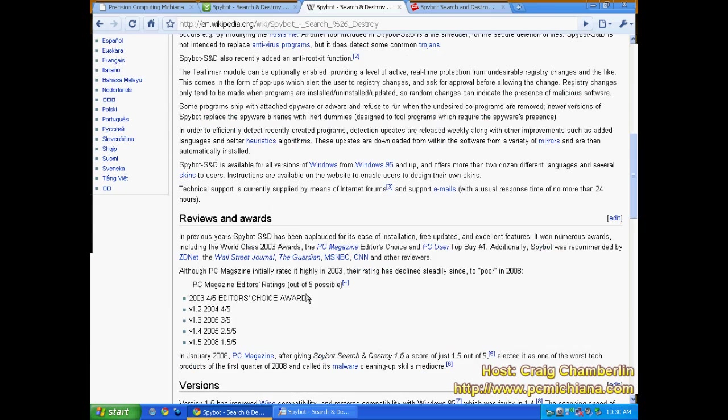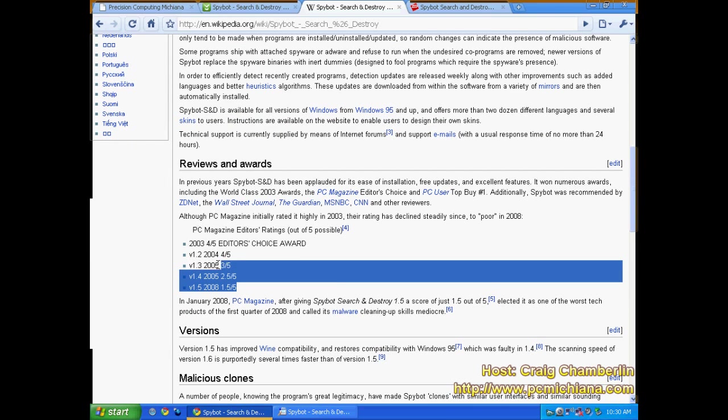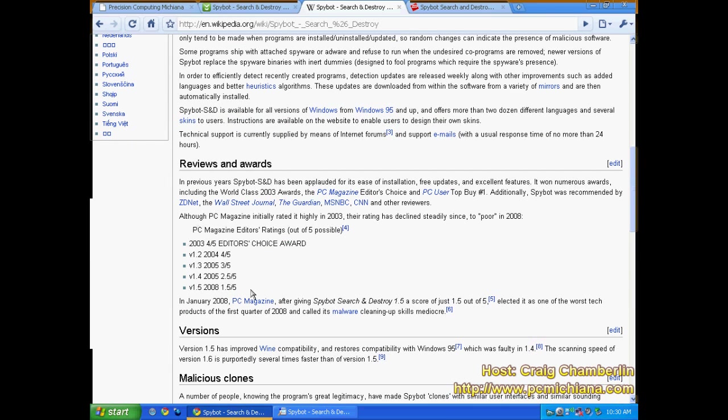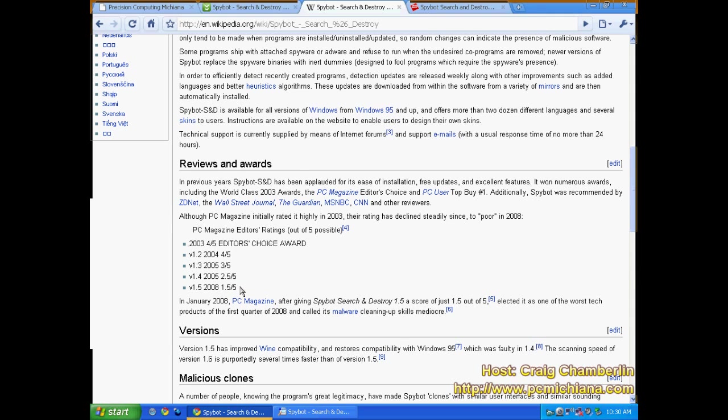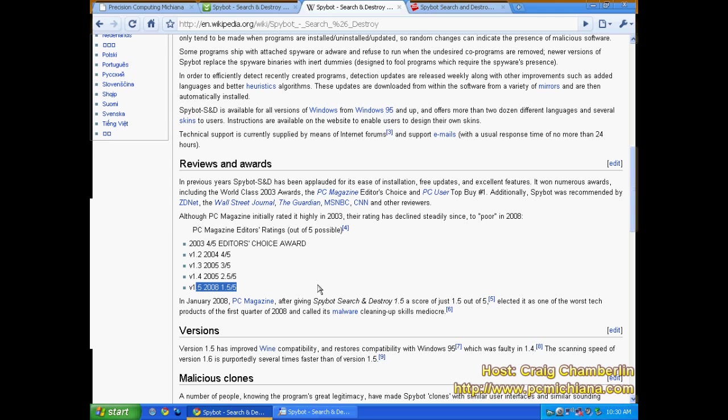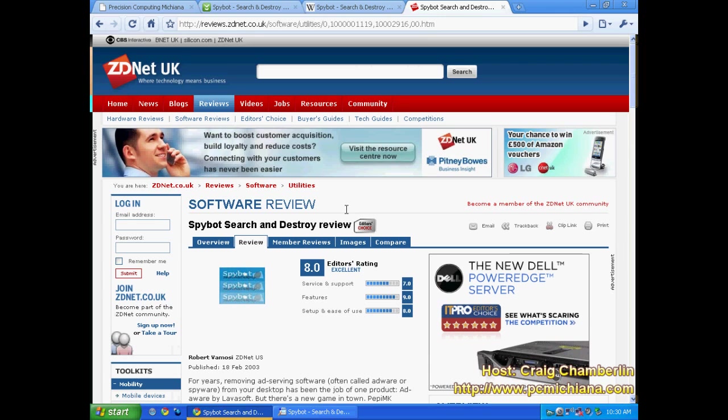And you know basically what I'm saying here is SpyBot's fallen into the back way as far as being the only spyware utility you should have on your computer. Once upon a time you could have just had SpyBot and walked away from it and not had to worry about having a whole lot of other anti-spyware software. But I still don't think it's like 1.5, in other words it's a waste of time. I think SpyBot's one of the great tools to have along with other pieces of software.